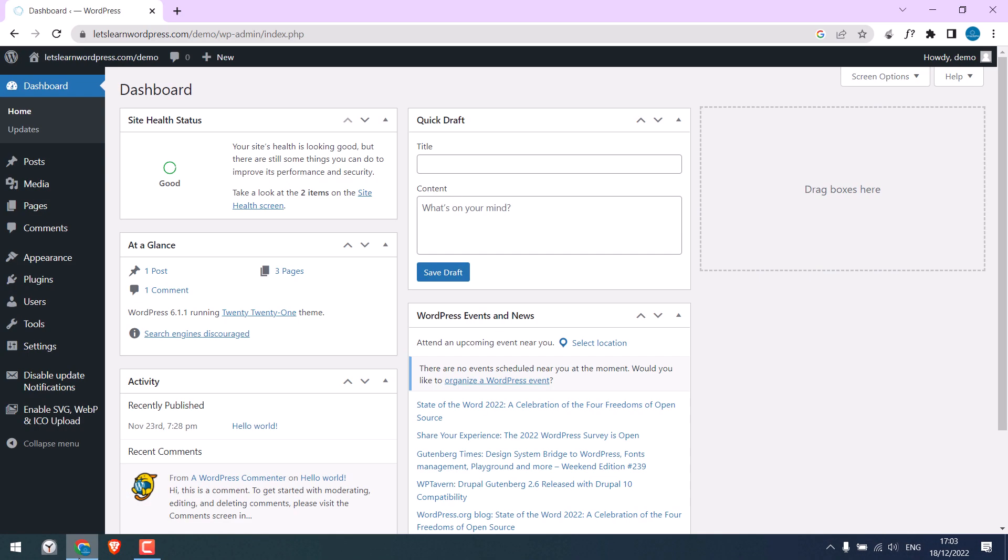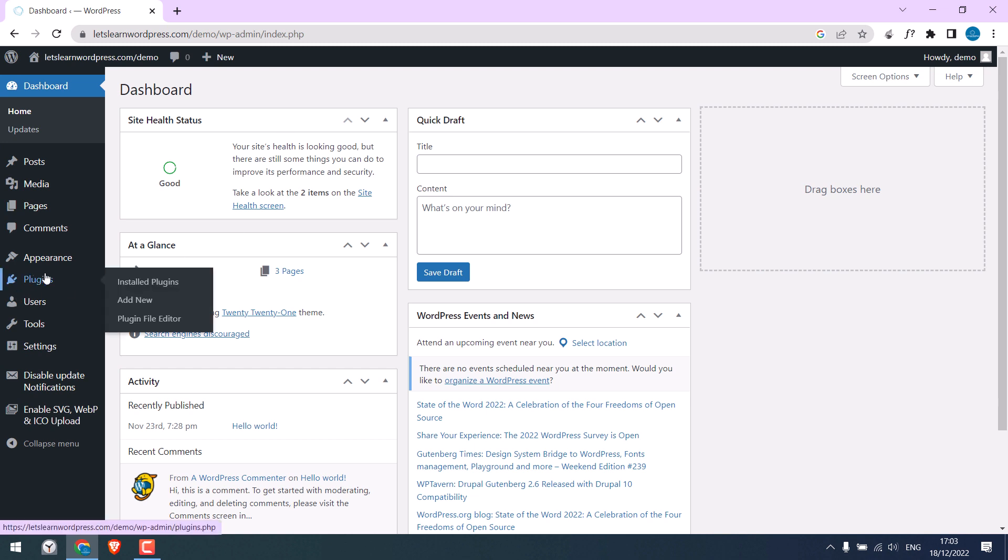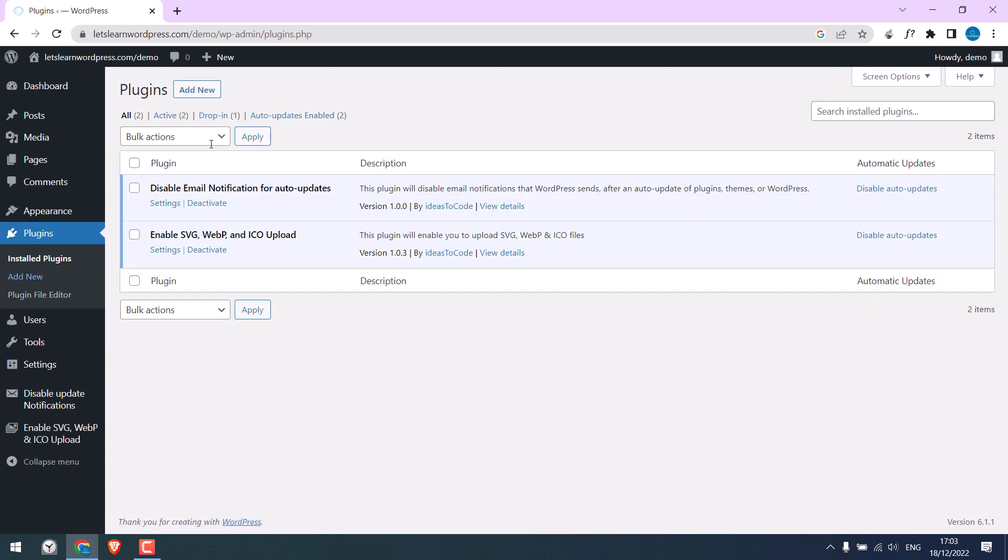Now we are already logged into our demo website's dashboard, and here we will hide this plugins menu from the sidebar menu. To view the plugins, you will need to use this link.